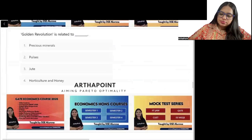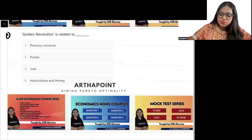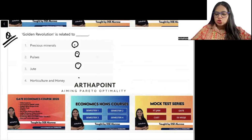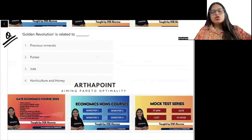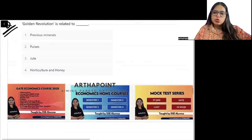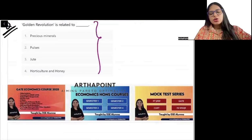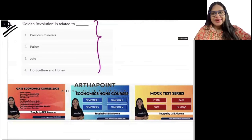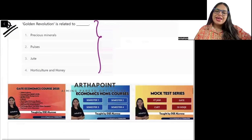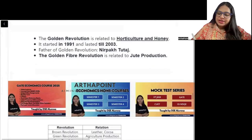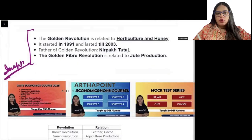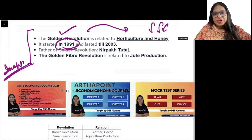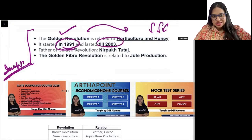Last question for the day: Golden revolution is related to precious minerals, pulses, jute, or horticulture and honey? Write your answer in the chat window. The correct answer is horticulture and honey. This is very important from the exam point of view. Golden revolution is related to horticulture and honey. It started in 1991 and lasted until 2003.